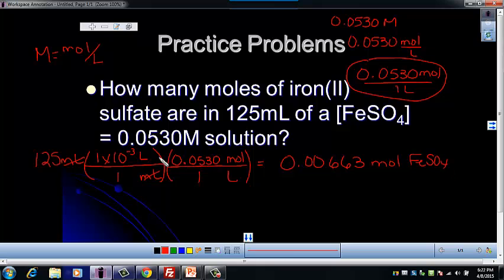My liters have canceled. I'm left with moles, and that's the unit for my answer.